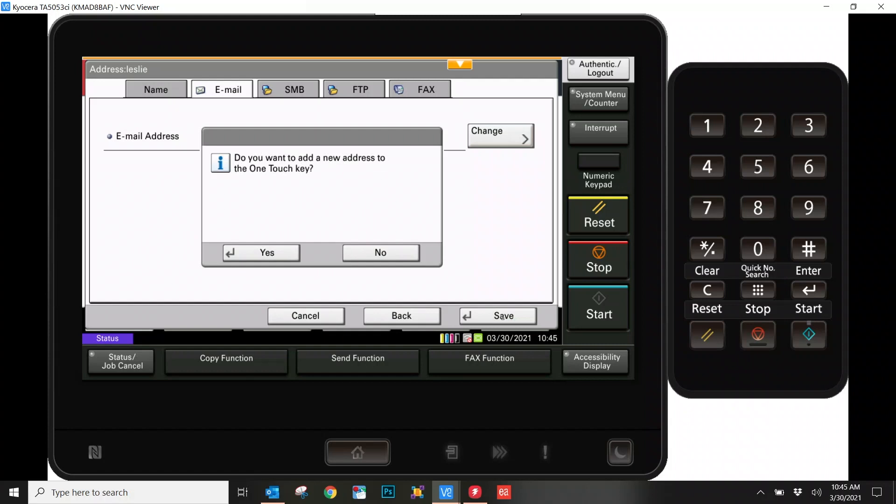You'll be asked one final question: whether you want to add this user to the OneTouch key. These are the users on the front screen here, maybe people you scan to more frequently. That way, you won't have to root through an address book with potentially hundreds of names. You'll be able to have your main users right front and center. In this case, I'm going to go ahead and say yes.